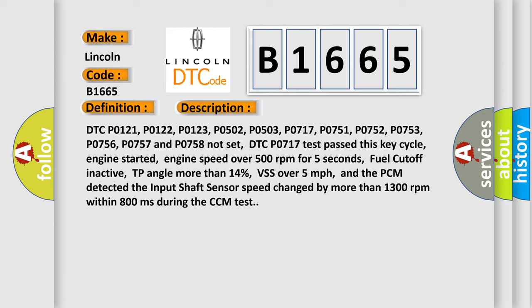Fuel cutoff inactive, TP angle more than 14%, VSS over 5 miles per hour, and the PCM detected the input shaft sensor speed change by more than 1300 revolutions per minute within 800 milliseconds during the CCM test.